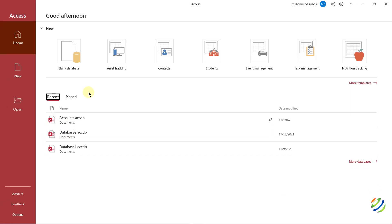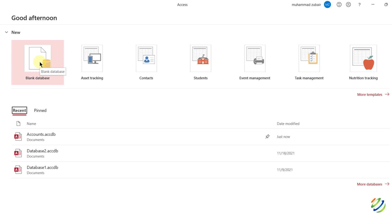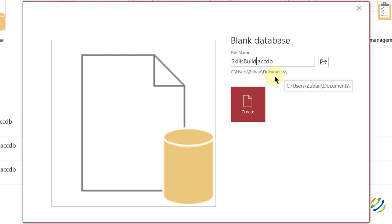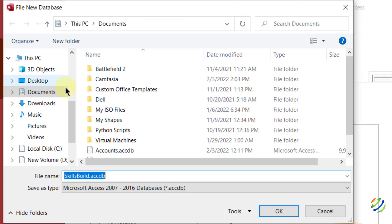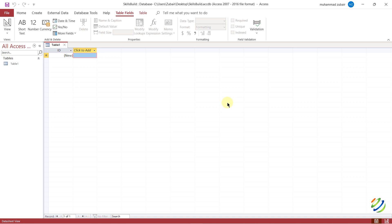From here you have two choices: either create a new database or open an existing one. I'll create a new one from scratch. For the template, I'll go with blank database — just click on it. From here, you have to name your database. I'll name it 'skills build.' Down here is the directory where the database will be stored; you can change it by clicking the folder icon. I'll save mine to the desktop, click OK, then click Create.